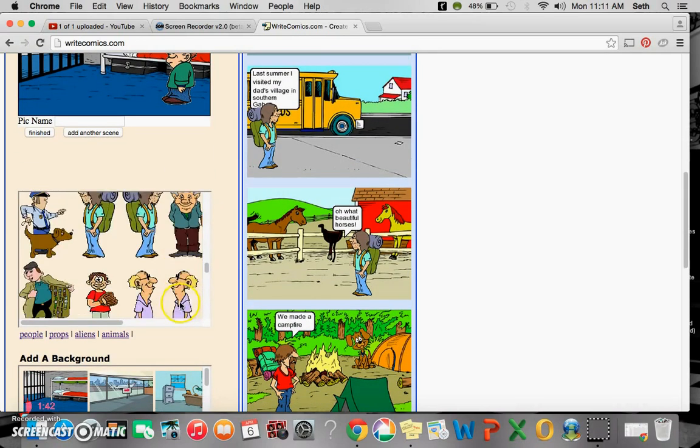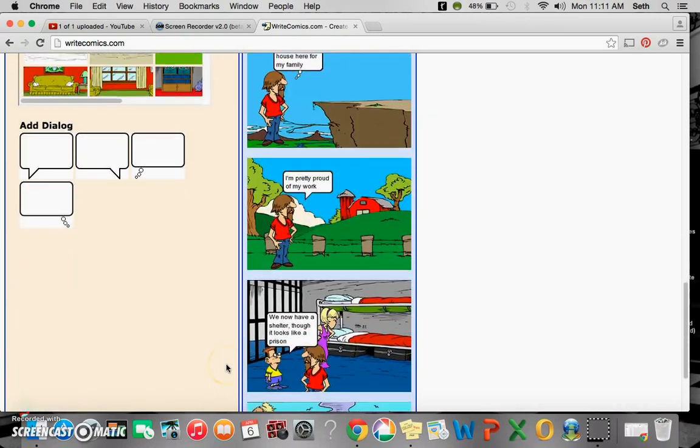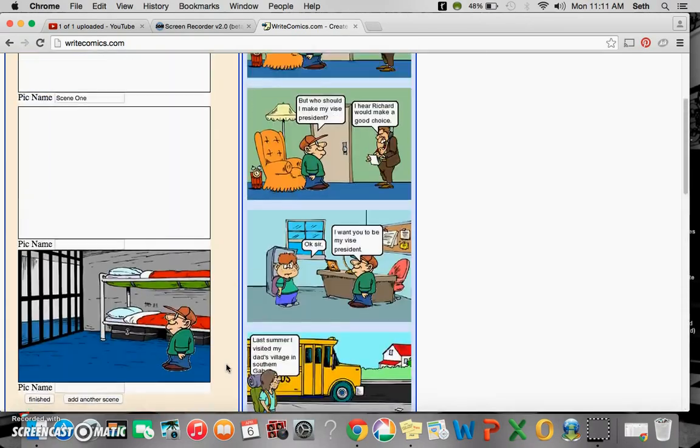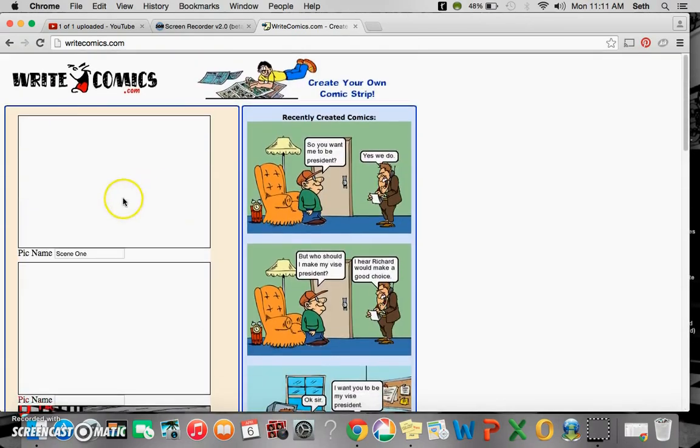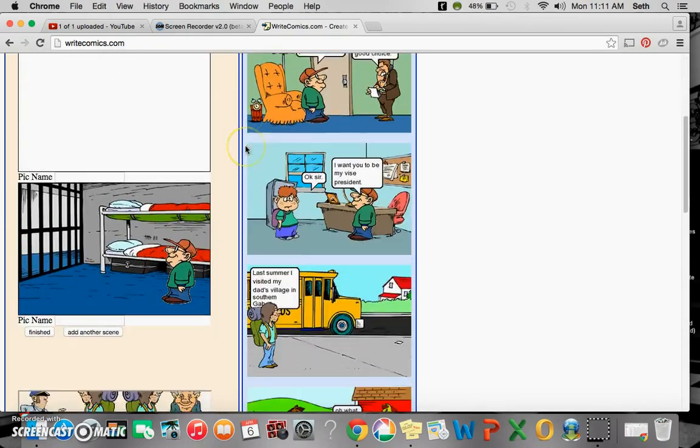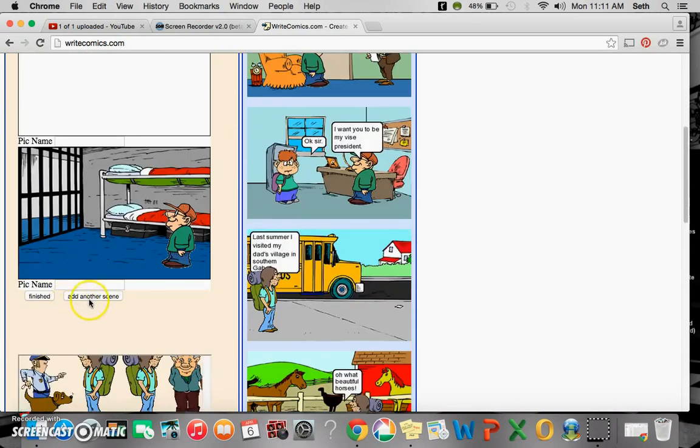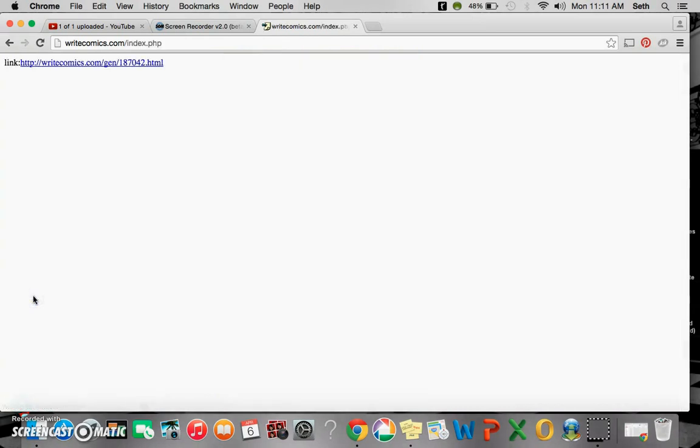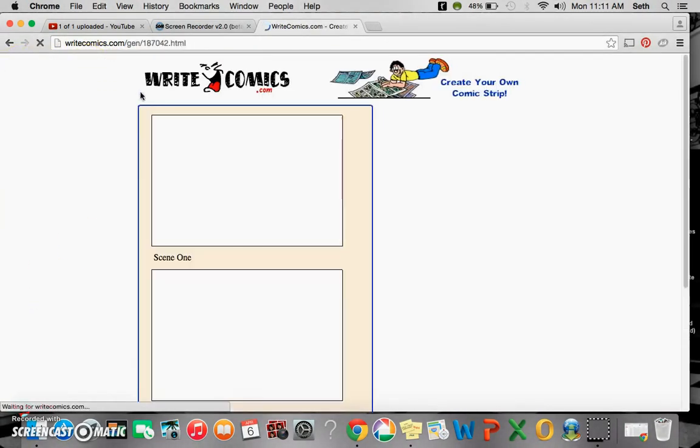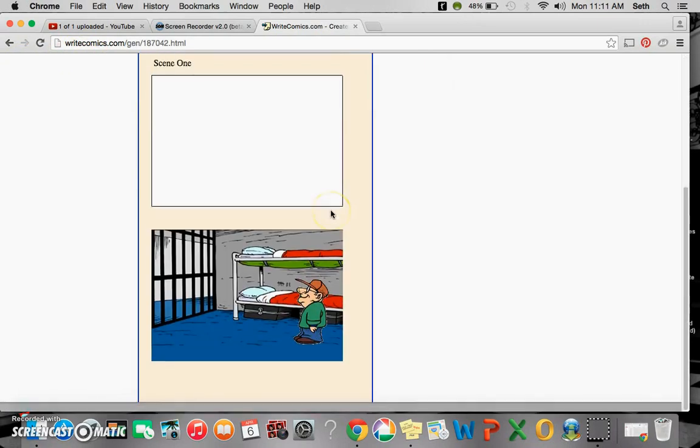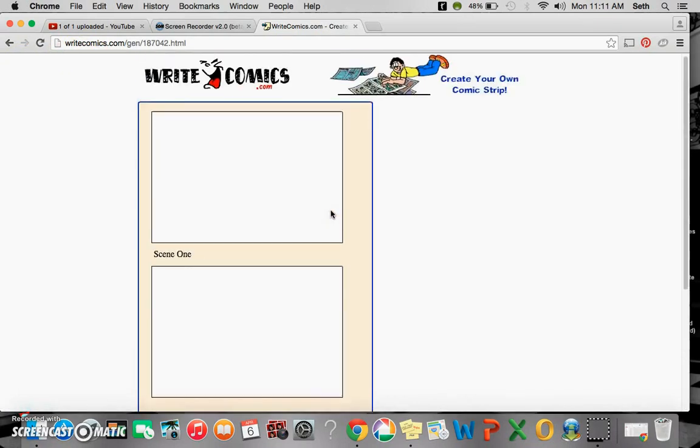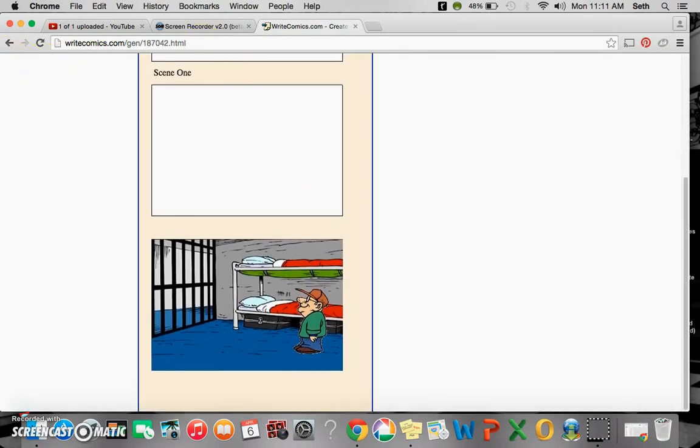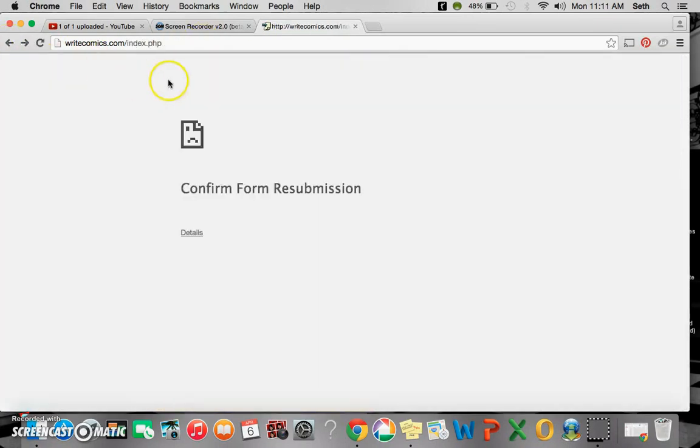And when you're done with your comic strip, next to the add another scene button is finish. So if I click on finish, I then have my link, and this link will go directly to my comic strip. And you can share that link with anyone you want.